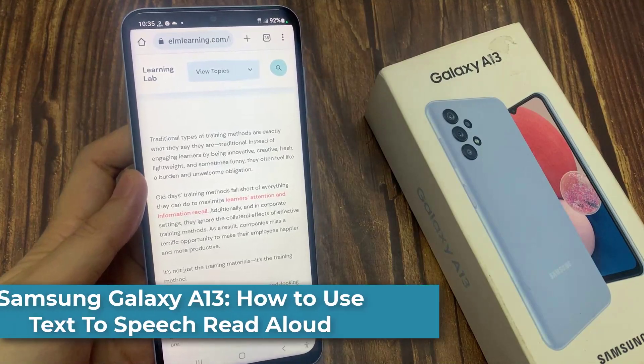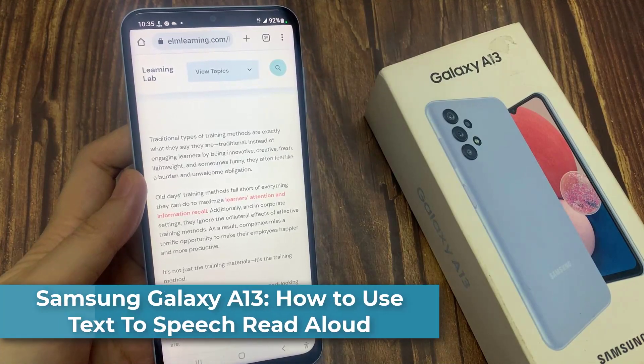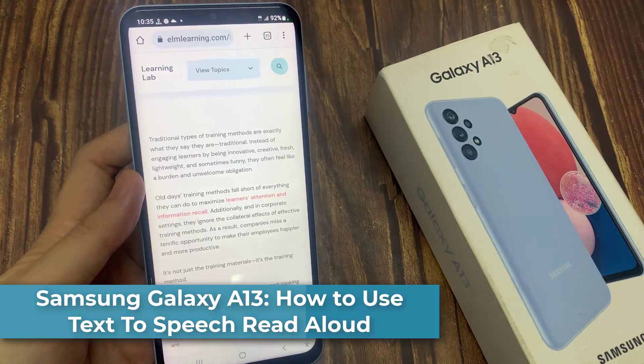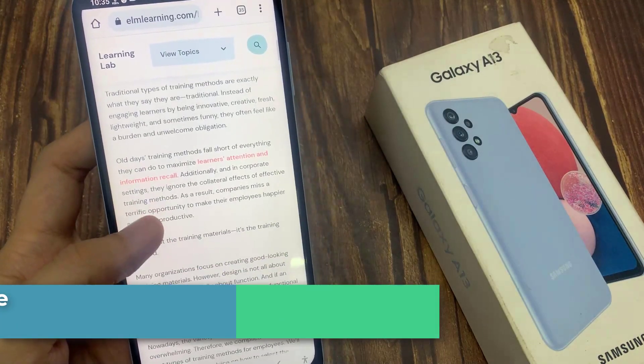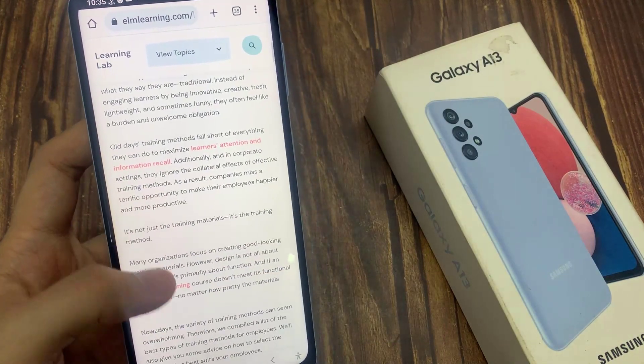Hi everyone! In this video, we're going to take a look at how you can use text-to-speech read aloud on Samsung Galaxy A13.